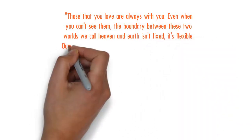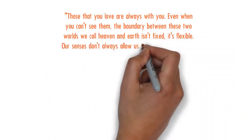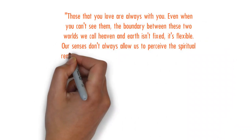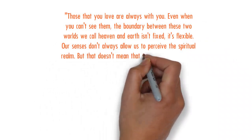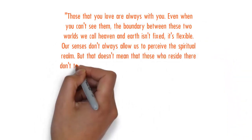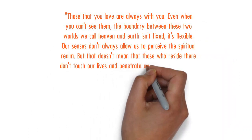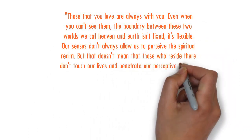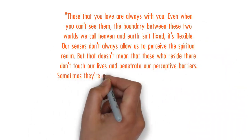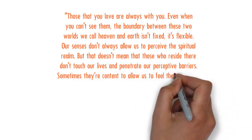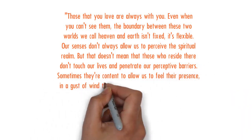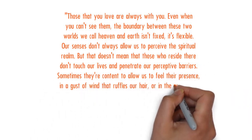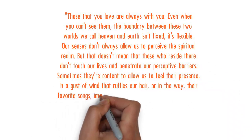It isn't fixed, it's flexible. Our senses don't always allow us to perceive the spiritual realm, but that doesn't mean that those who reside there don't touch our lives and penetrate our perceptive barriers. Sometimes they're content to allow us to feel their presence in a gust of wind that ruffles our hair, or in the way their favorite songs, images, or symbols.